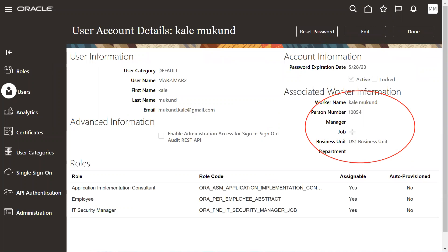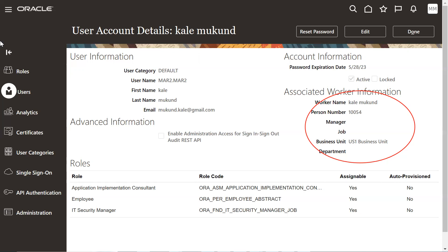A transaction means when it comes for HCM point of view, hiring, transfer, global transfer, determination, mass update, mass assignment, changing the assignment information, changing the seniority dates calculation. This all comes under the assignment, sorry, transactions.